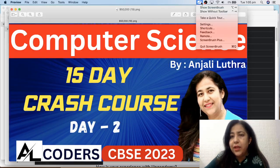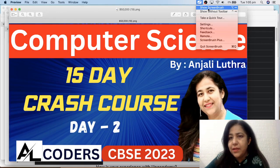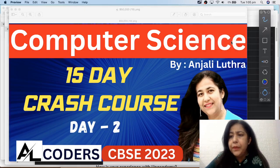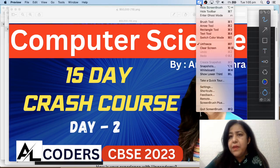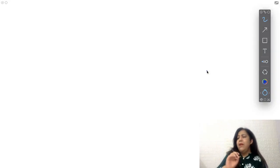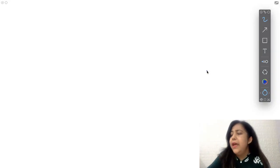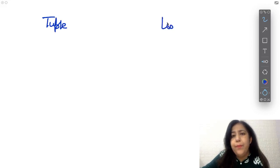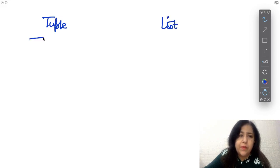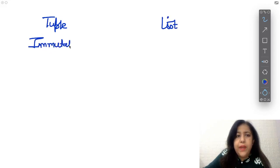We have 4 data structures in Python: Tuple, List, String, and Dictionary. Tuple is immutable and List is mutable. List is mutable, Tuple is immutable. What do we understand by that? Immutable means that once you have put values in, they cannot be modified.